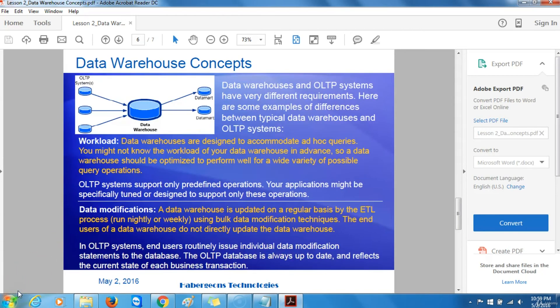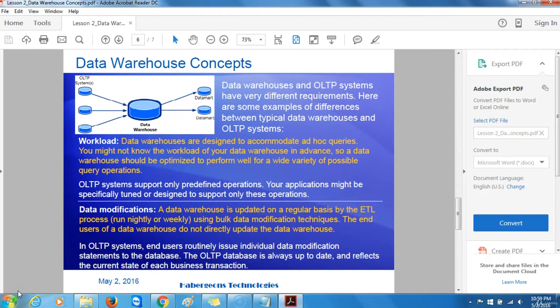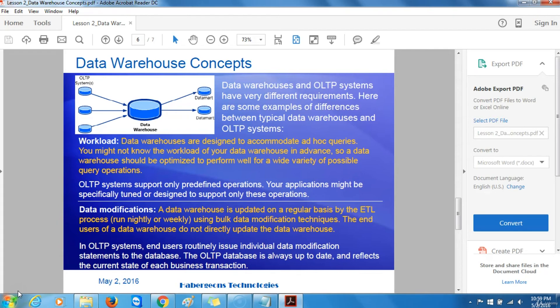Data warehouses and online transaction processing systems have very different requirements. Here are some examples of differences between typical data warehouses and OLTP systems. Workload: Data warehouses are designed to accommodate ad hoc queries. You might not know the workload of your data warehouse in advance, so a data warehouse should be optimized to perform well for a wide variety of possible query operations. Online transaction processing systems, on the other hand, support only predefined operations. Your applications might be specifically tuned or designed to support only these operations.